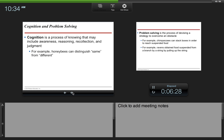Cognition is a process of knowing that may include awareness, reasoning, recollection, and judgment. For example, honeybees can distinguish same from different.